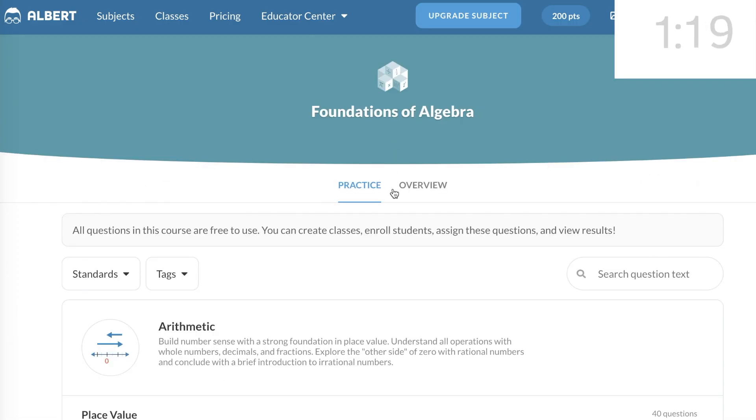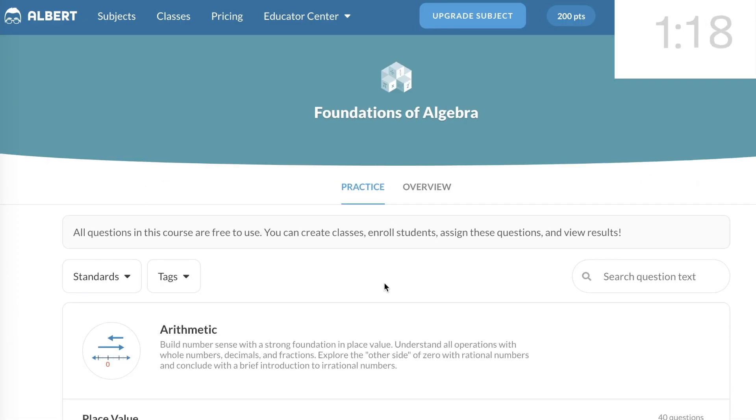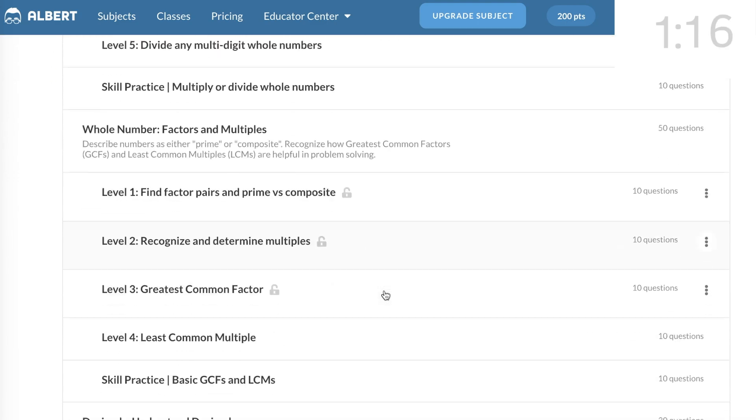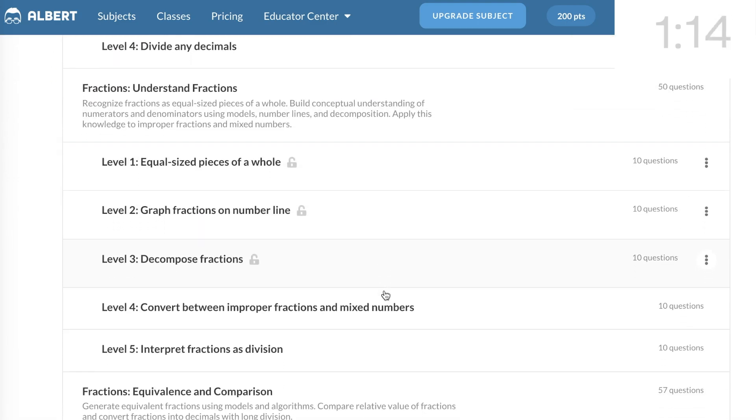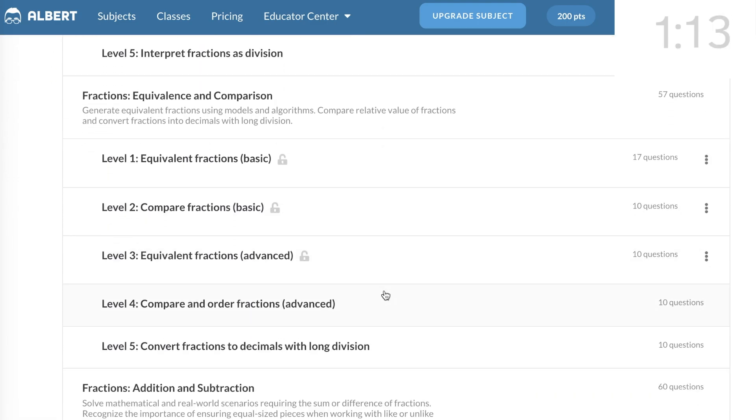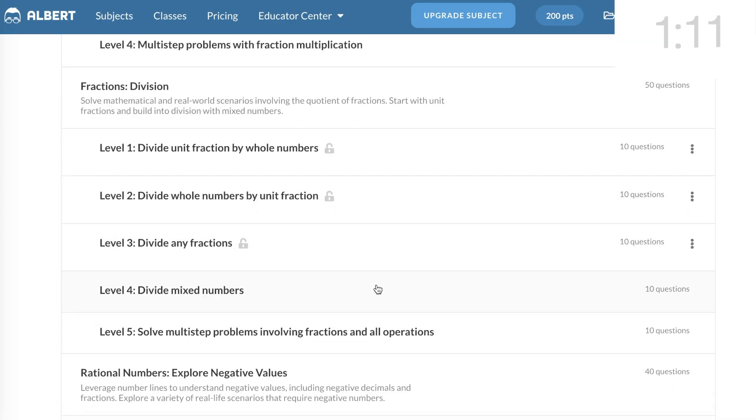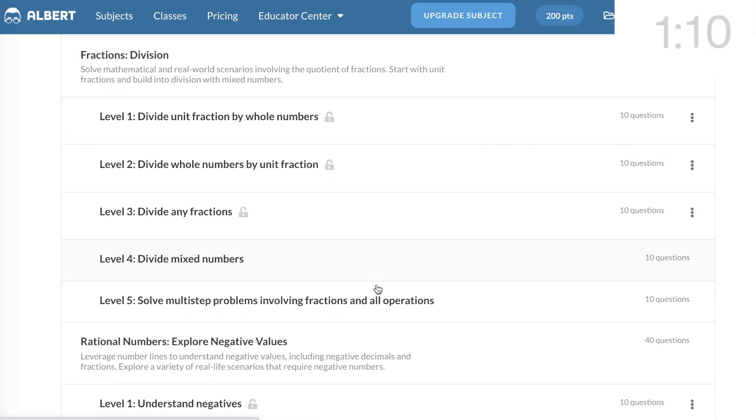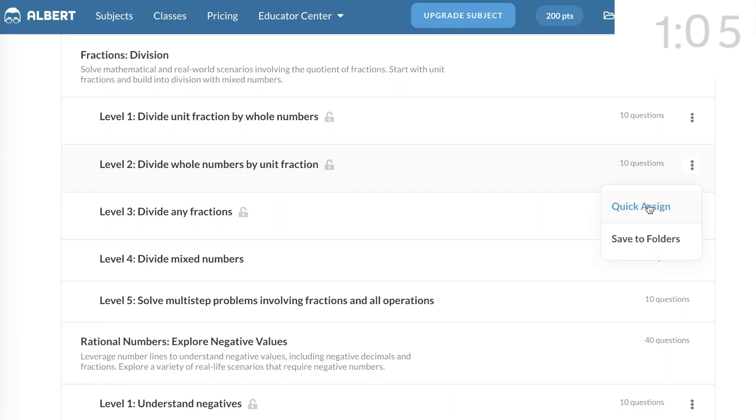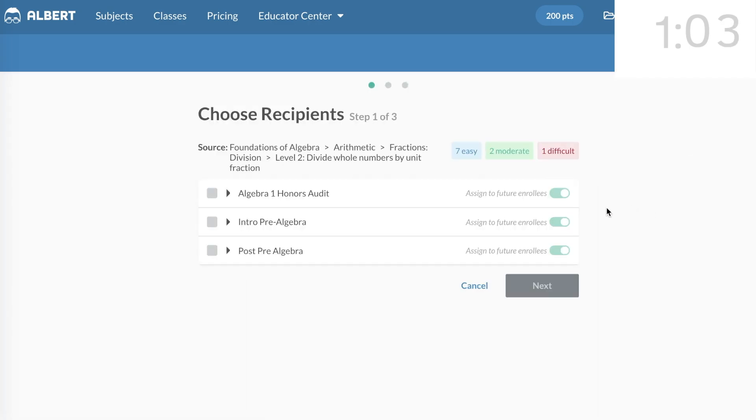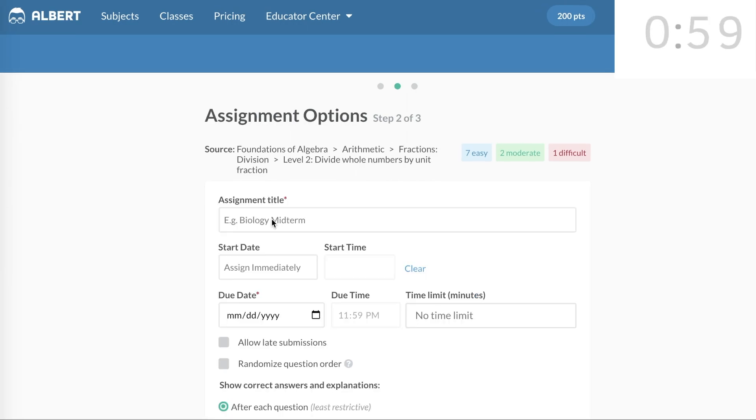This time, I'm going to scroll down to Fractions Divide. And I'll choose Level 2, Divide Whole Numbers by Unit Fraction. Go to the Vertical 3-dot menu, and select Quick Assign. Since this will be a quiz for everybody in the class, I'll assign it to the whole class.